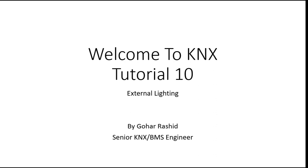Hello everyone and welcome to KNX tutorial number 8. In this tutorial I'm going to cover external lighting and the best way how to control this external lighting.